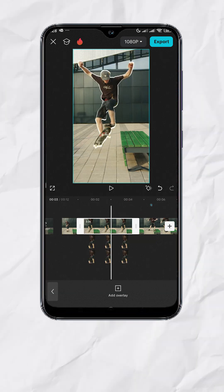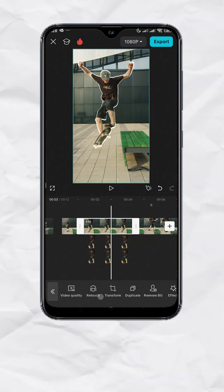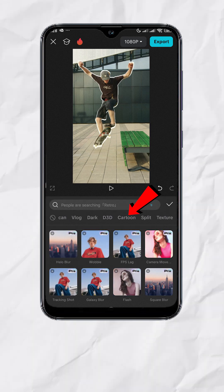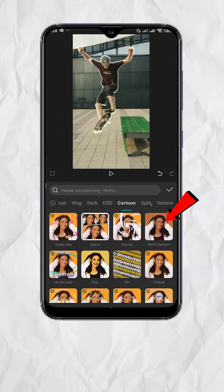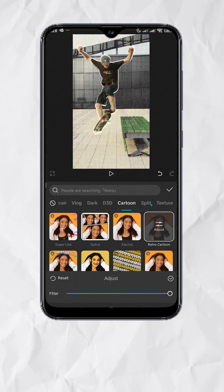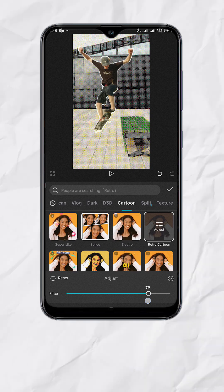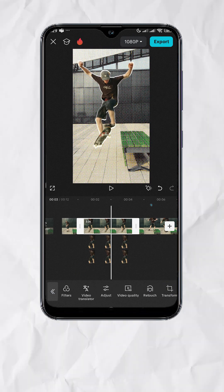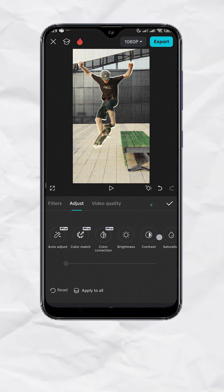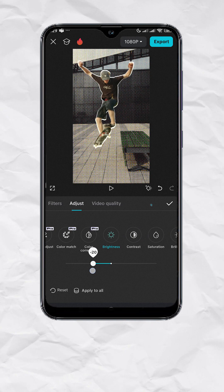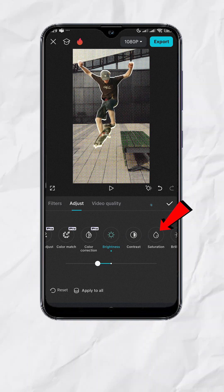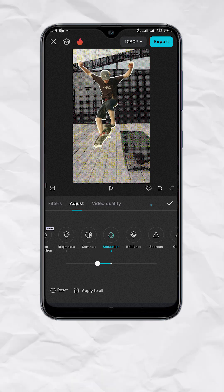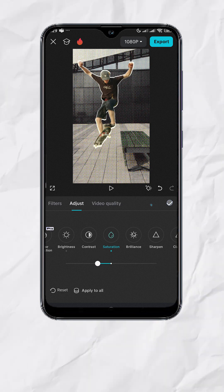Now select the main frame track, then go to Effects, Video Effects, Cartoon. Select Retro Cartoon and adjust the intensity according to your preference. Hit check, then tap the back arrows. Then go to Adjust, select Brightness and set to negative 15, select Saturation and set to negative 15. This will make the subject pop out more.